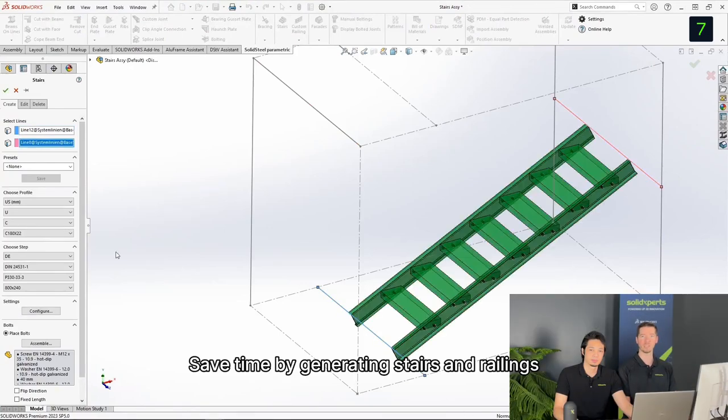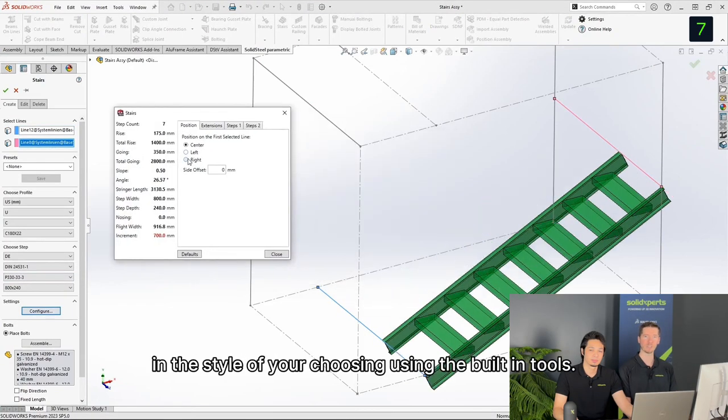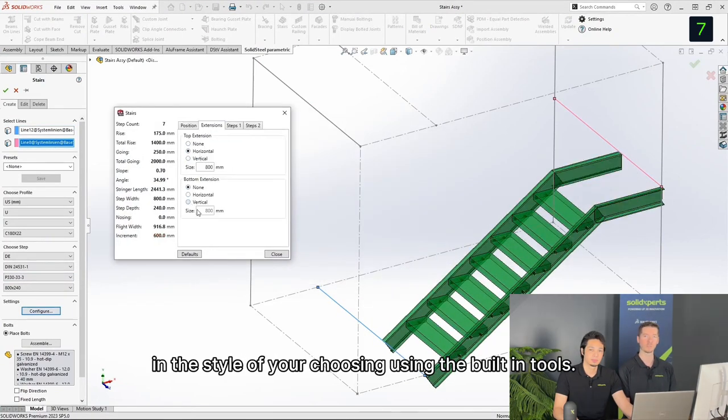Save time by generating stairs and railings in the style of your choosing using the built-in tools.